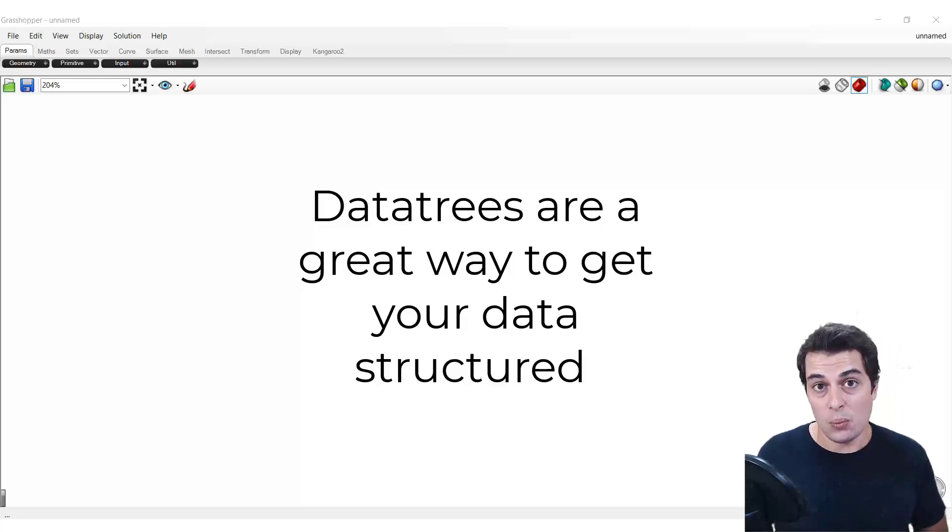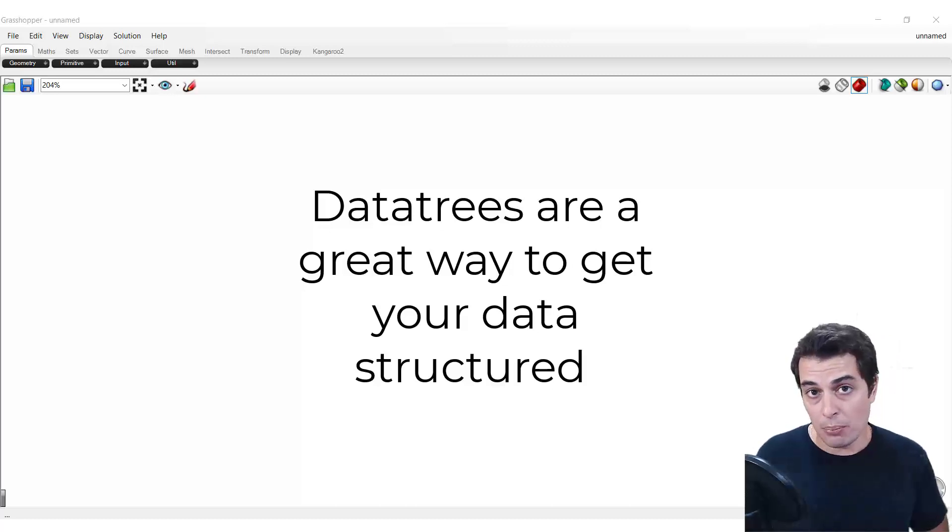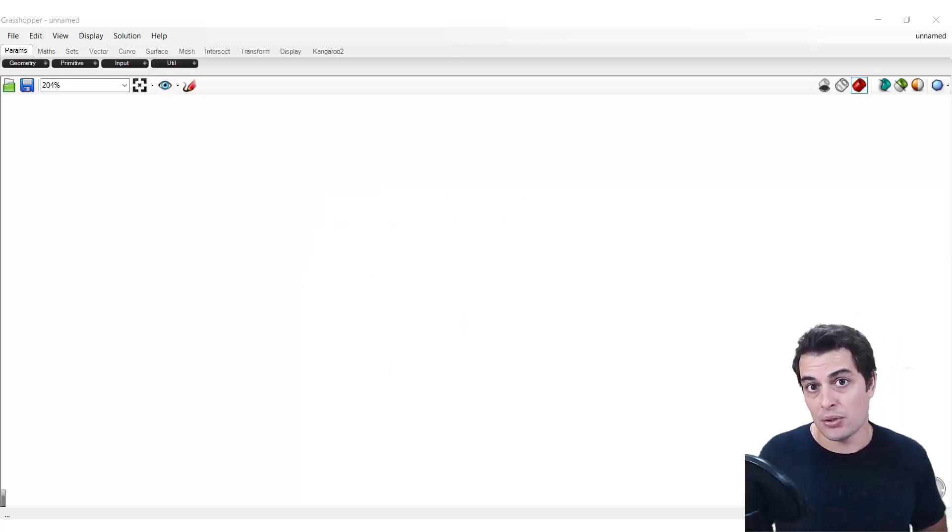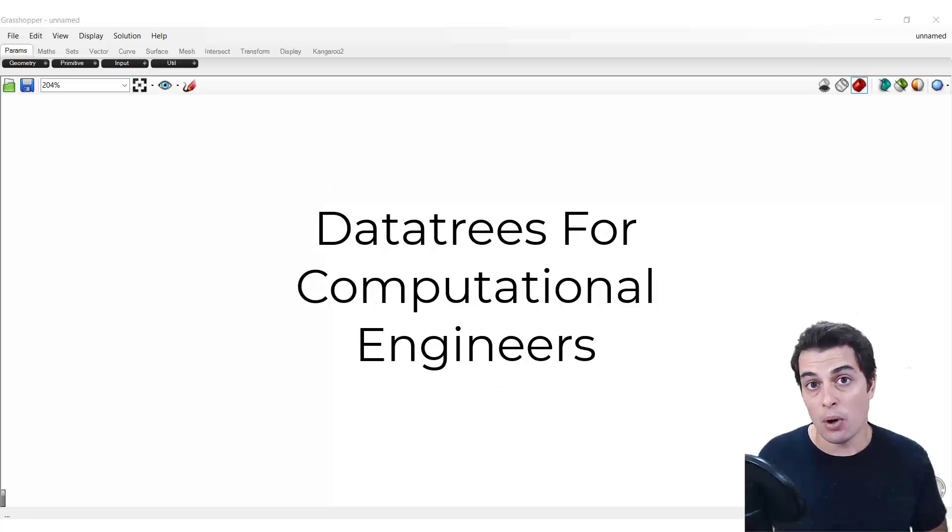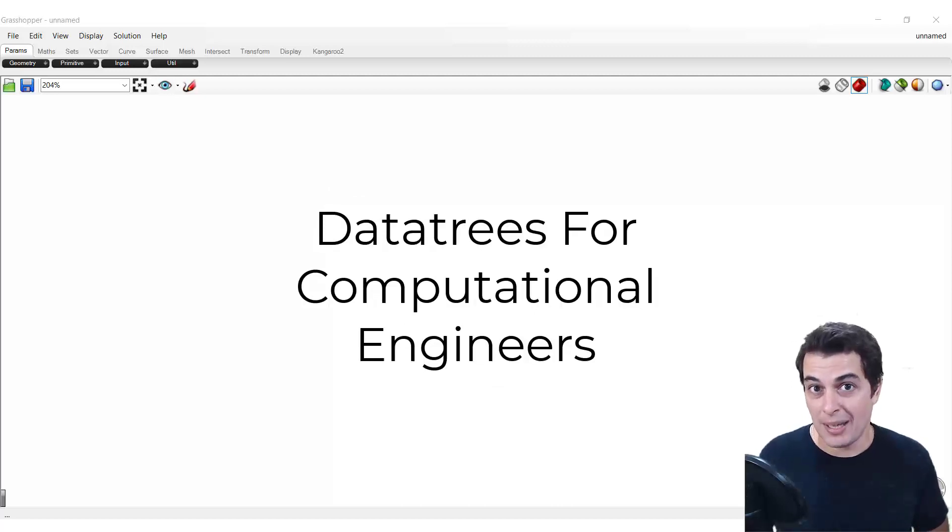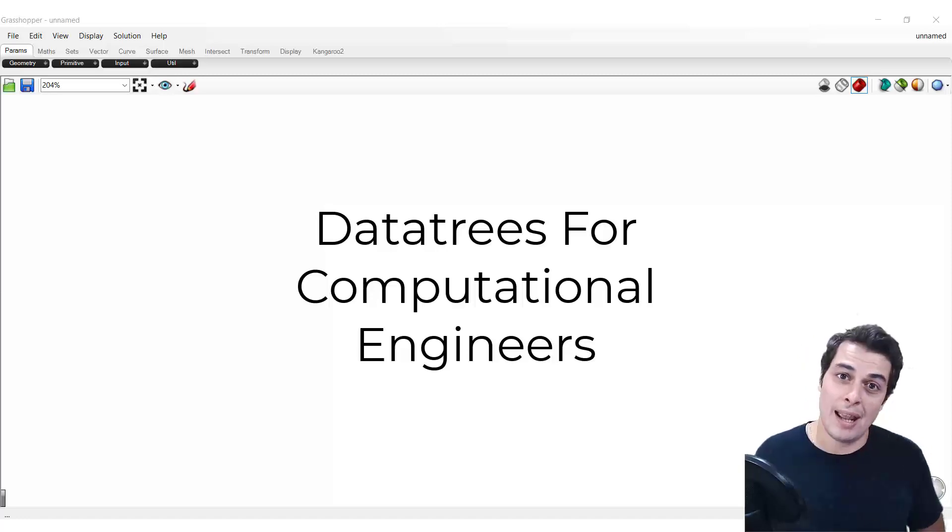So in this way, data trees are extremely important. And in this series of lectures, let's get into the nitty gritty of how they work, how we can create them, and how we can use them to enhance our engineering workflows with a couple of examples.